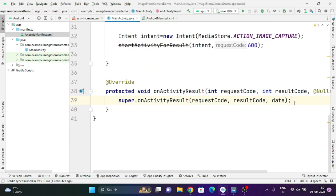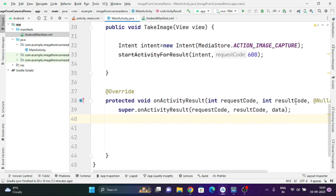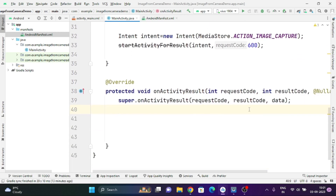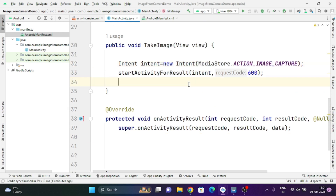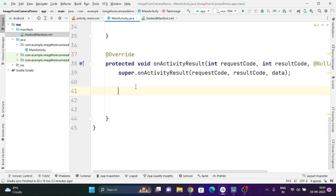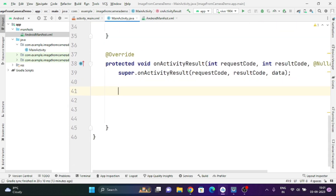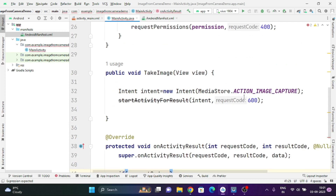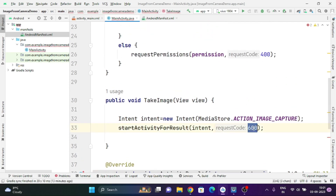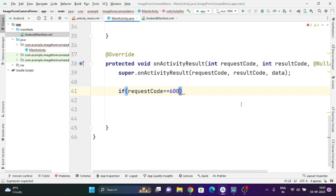In this onActivityResult function we will take the image from the camera. This will handle the result when the camera application is opened and the image is captured. We need to check for the request code — if the request code equals 600, which is the code we specified earlier, it means this request is coming from our application.